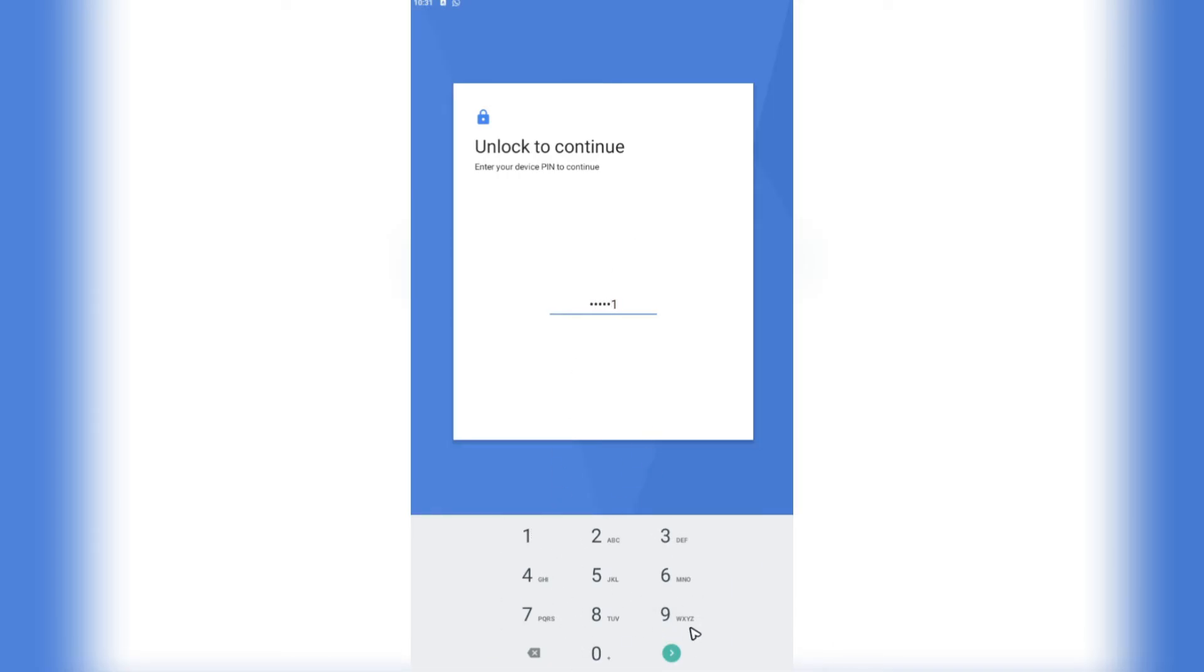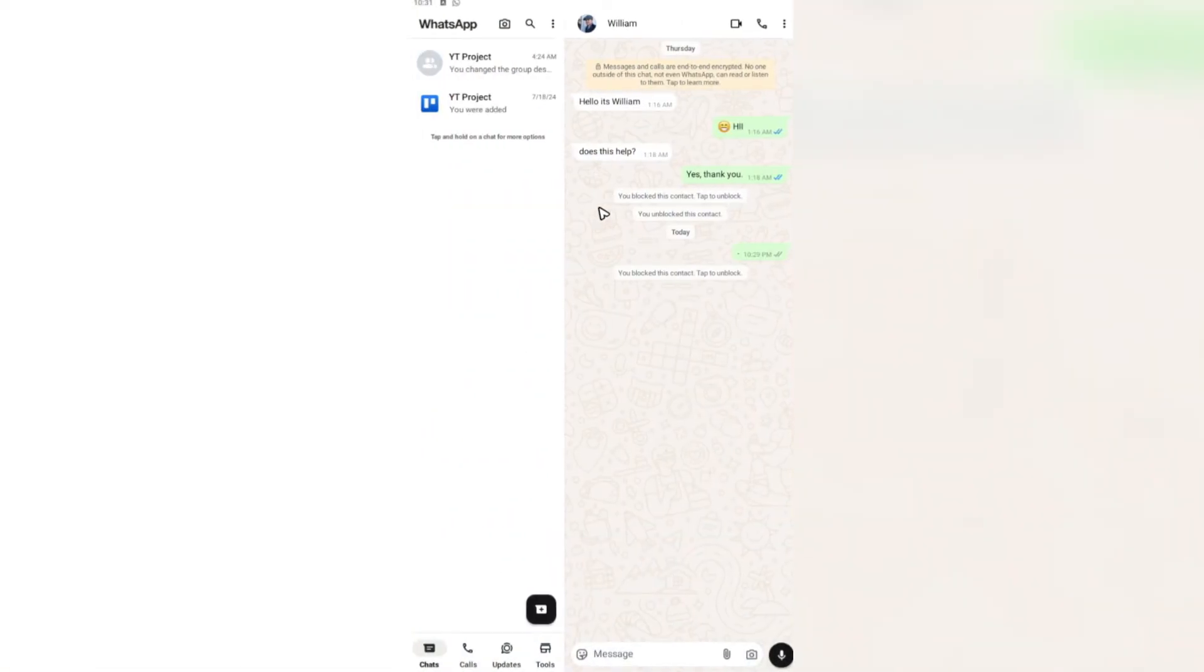Just go ahead and do that, hit on next, and you'll be landed to the same page. As you can see here, there's a message that you blocked this contact.